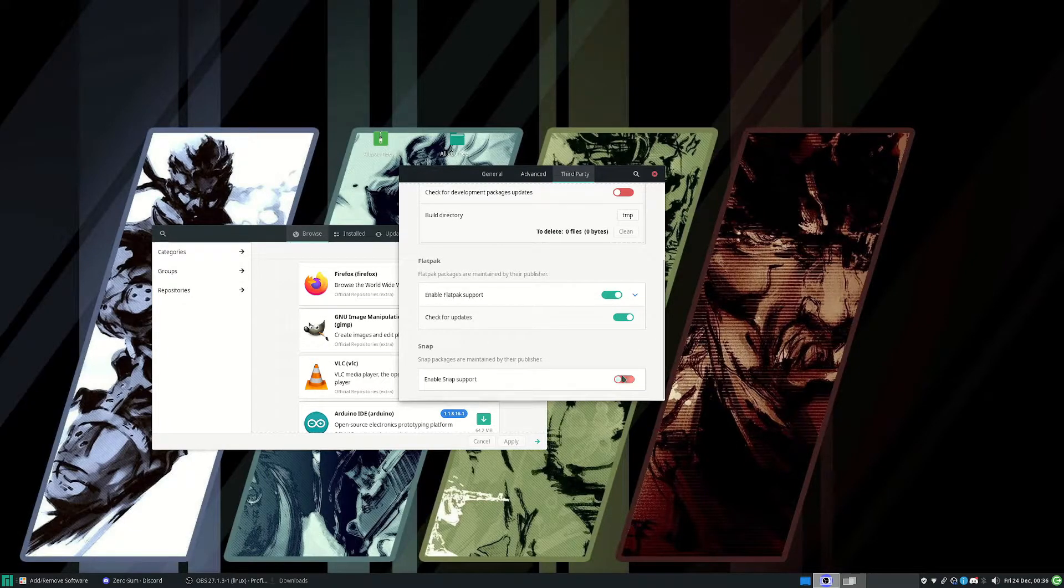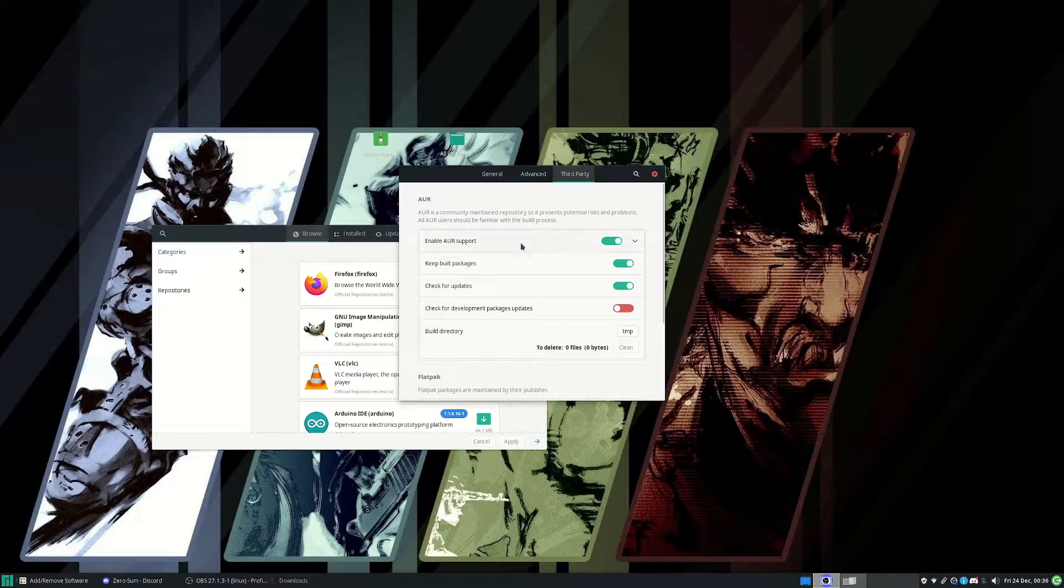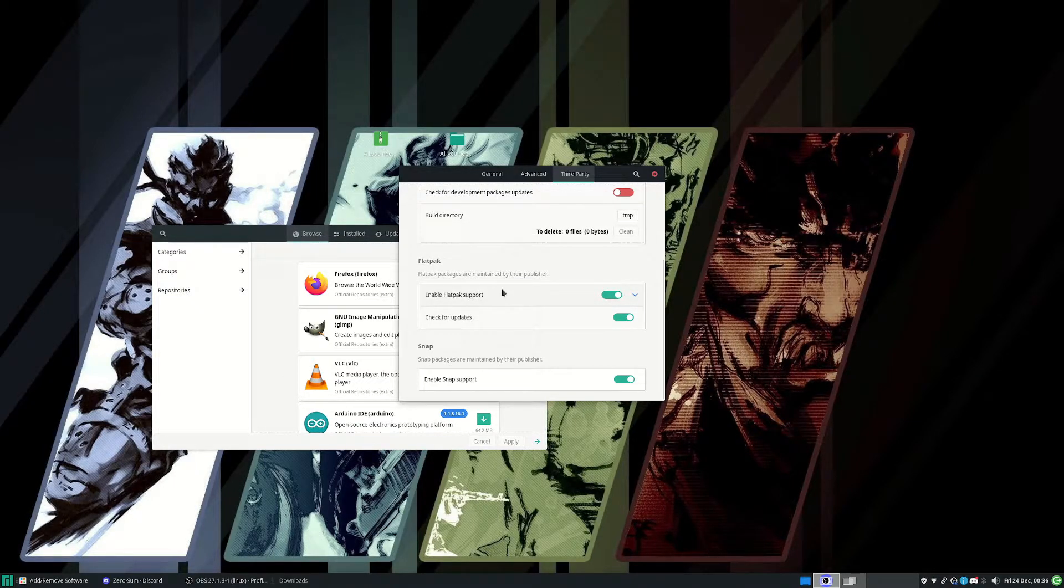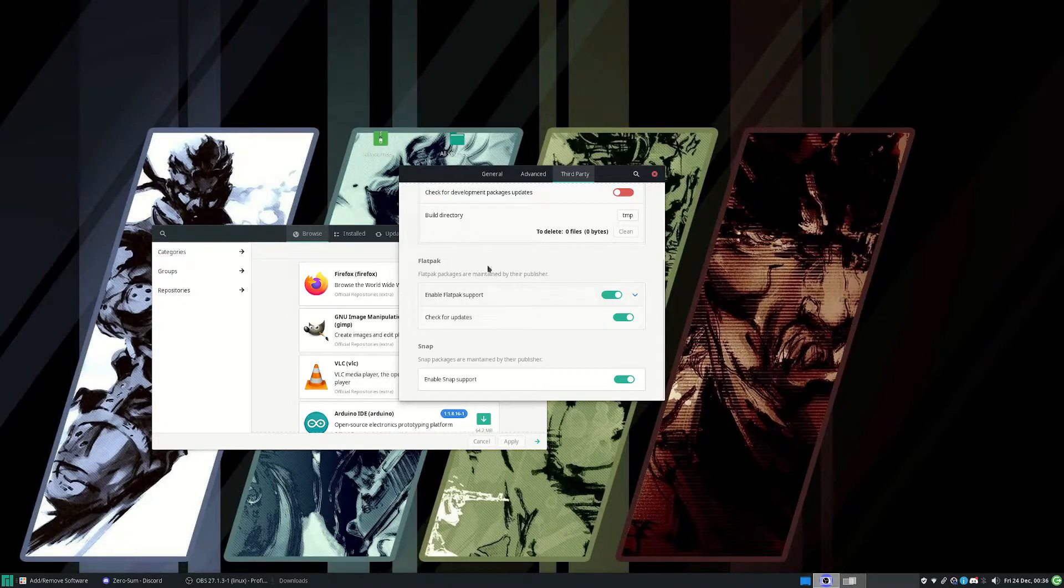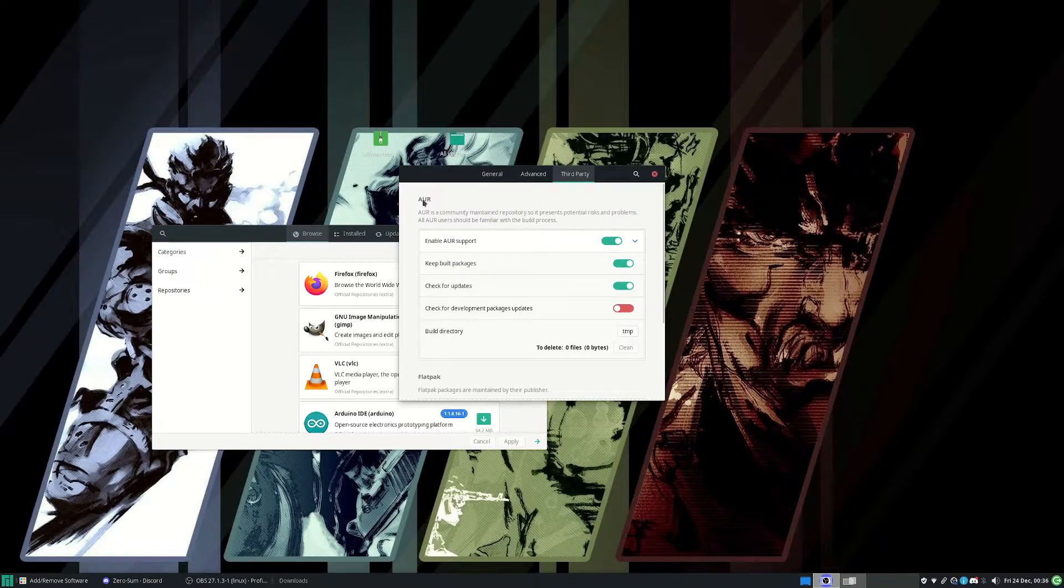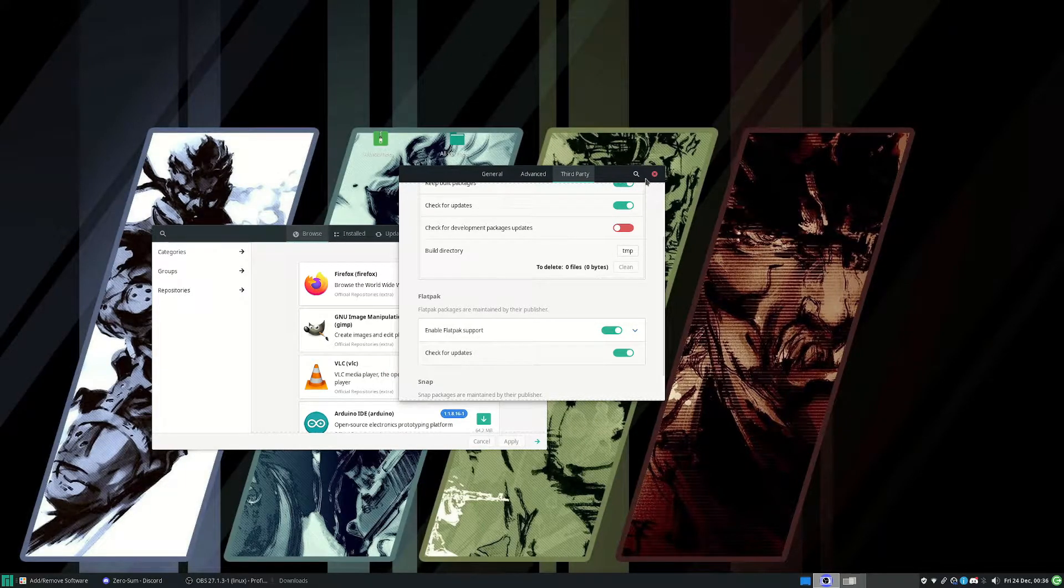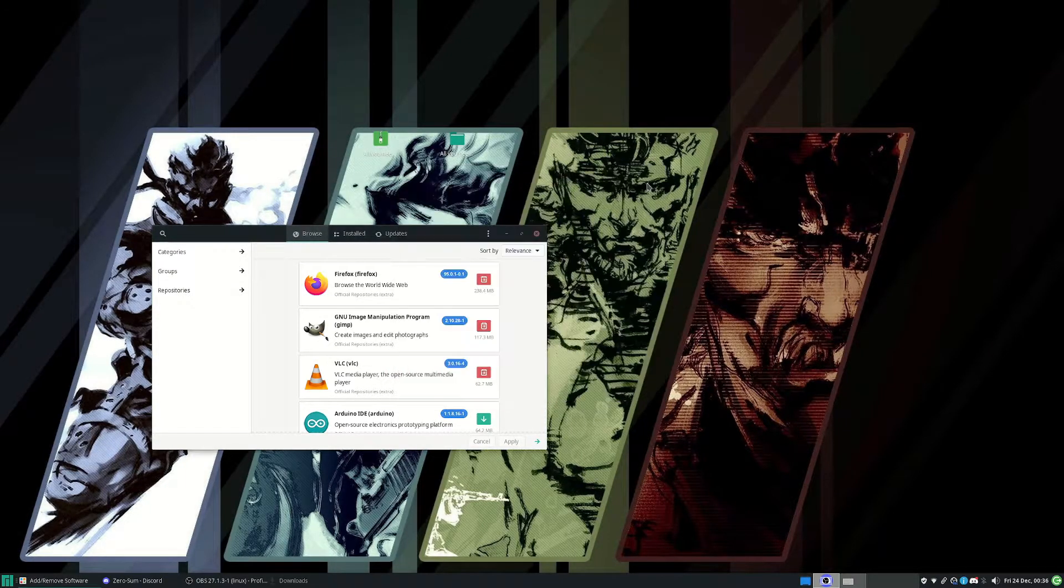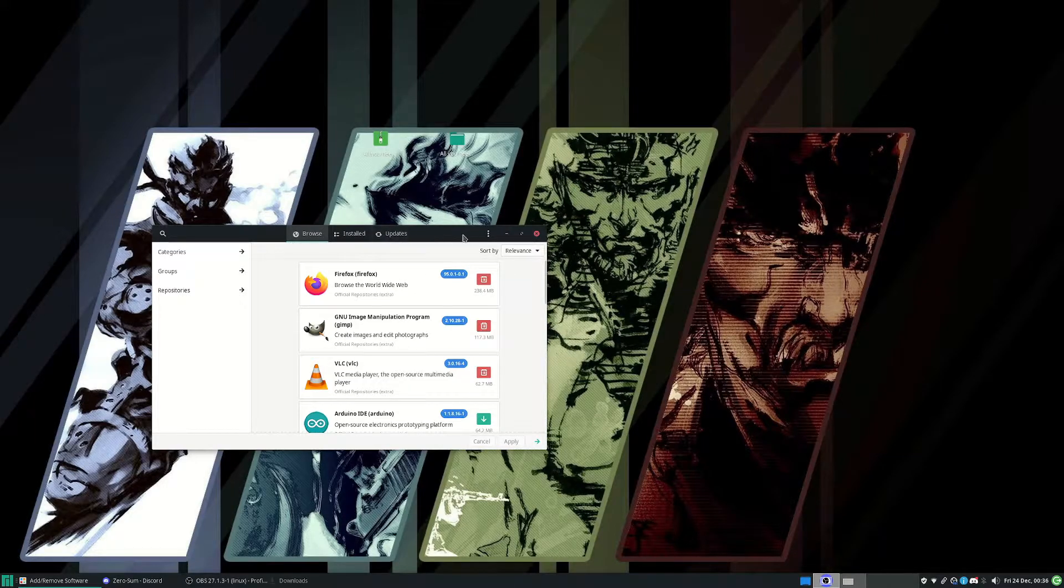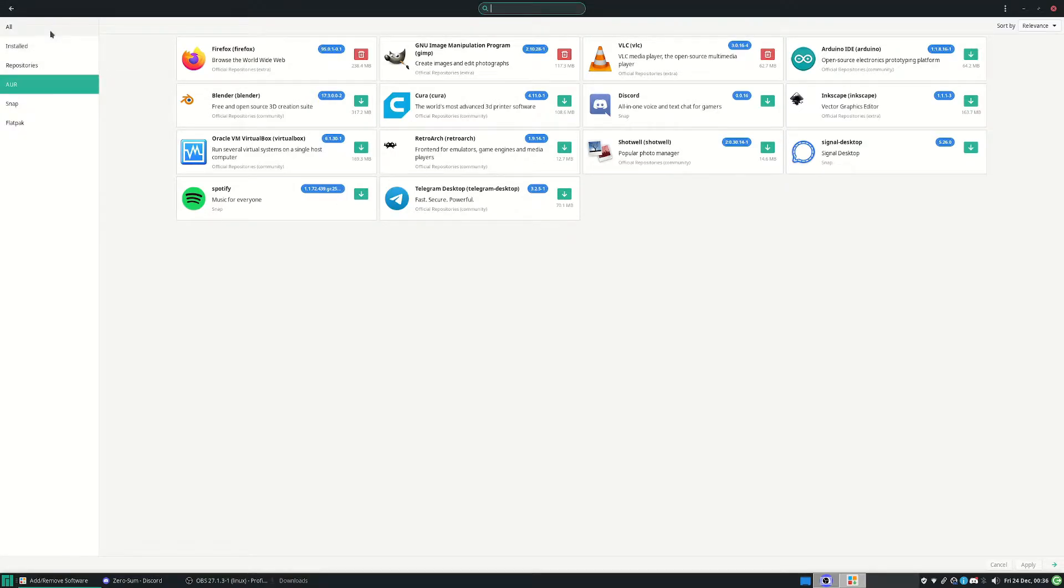It's just, I believe, like app stores made by different communities - so this is the Arch community, Flatpak, Snap. I could be wrong, I'm not gonna claim to be a Manjaro expert or any Linux expert in any way, shape, or form. When you press the search button here, now you have all these options. All actually doesn't work - you have to click AUR here for the Arch one.